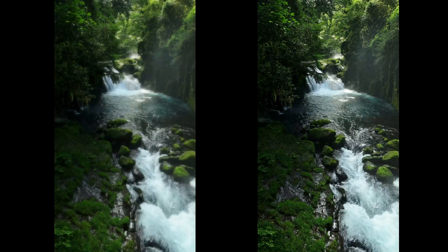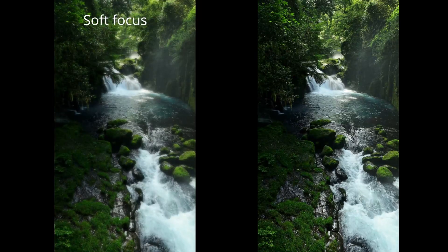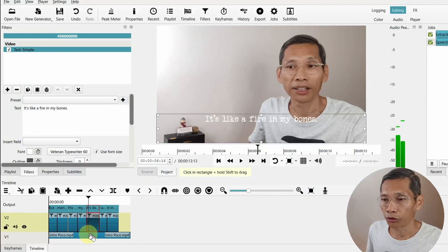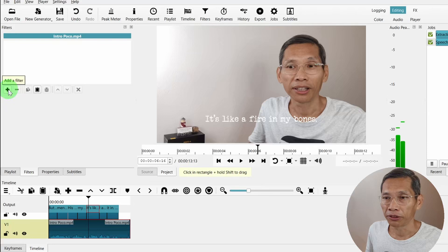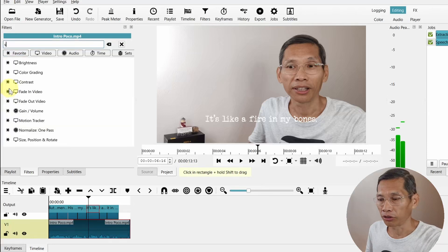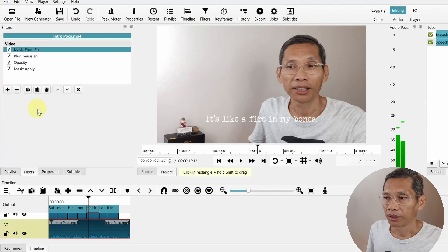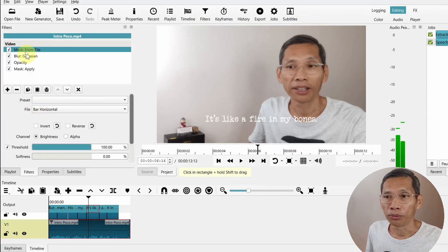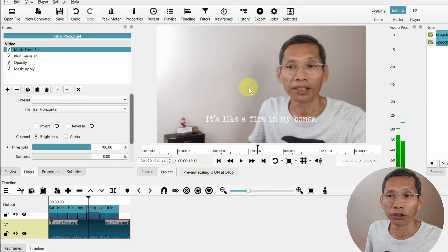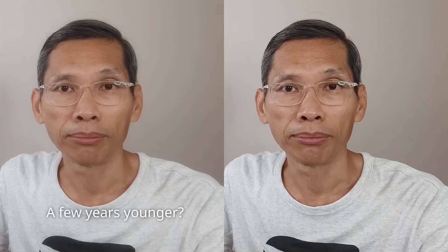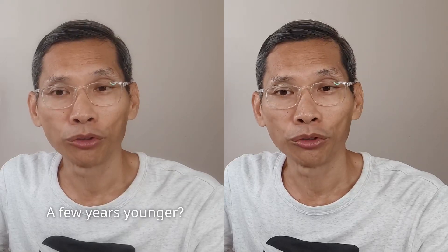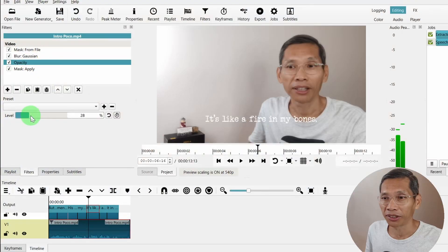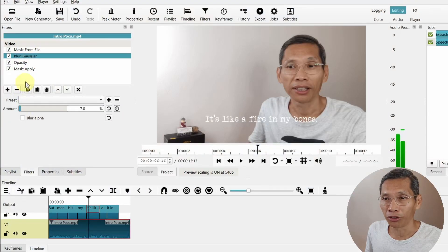Next there is also a Soft Focus filter. If you want to have soft focus for your video, you can do that. Click on add a filter and click on Soft Focus. It is a combination of several filters that help you create a dreamy look in your video if you want to, or you want to create a softer look for something like skin. Adjust the level of softness or blur that you prefer.